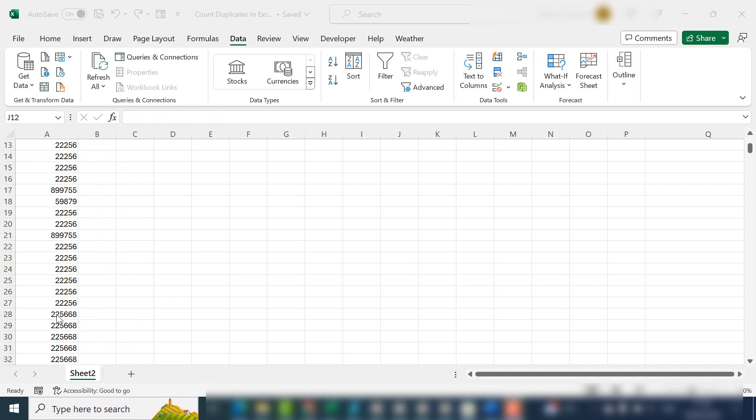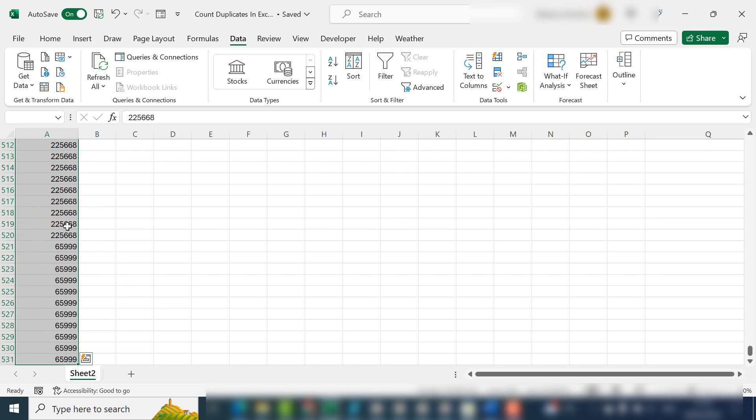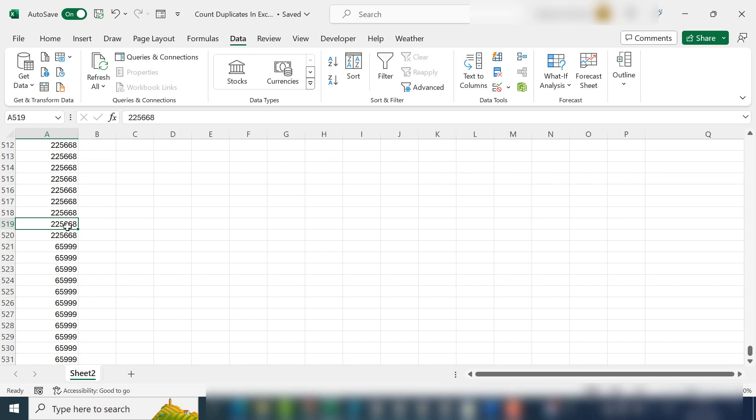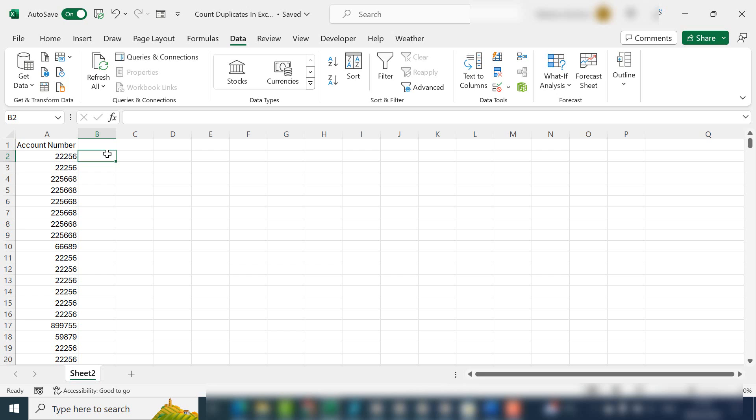I have a list of account numbers here, roughly about 500—531 to be exact. I'm going to show you how to count how many times a particular account number comes up in this list.